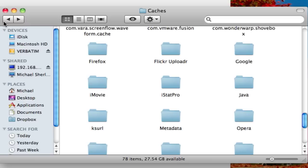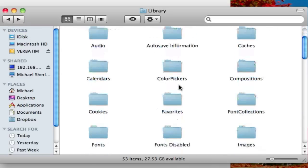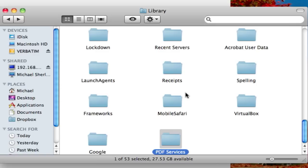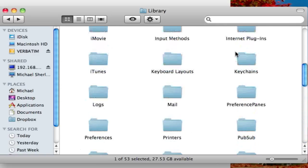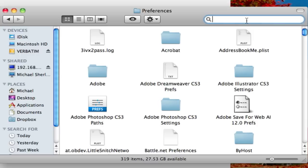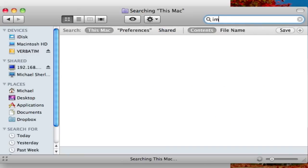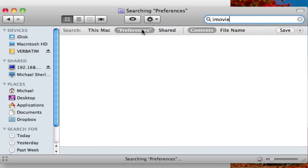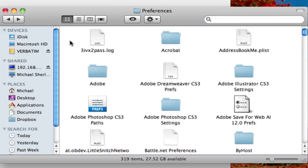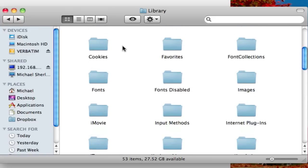Now once you've deleted files from your Application Support, your Cache, you want to check out Preferences. So we'll go to the P section. Okay, here's the Preferences folder. And again, you can do the same technique, look for iMovie or whatever program you're having an issue with. And you want to get rid of these PLIST files. And by the way, when you're deleting, make sure you empty your trash can. It seems simple, but I get some pretty silly comments if I do say so myself.